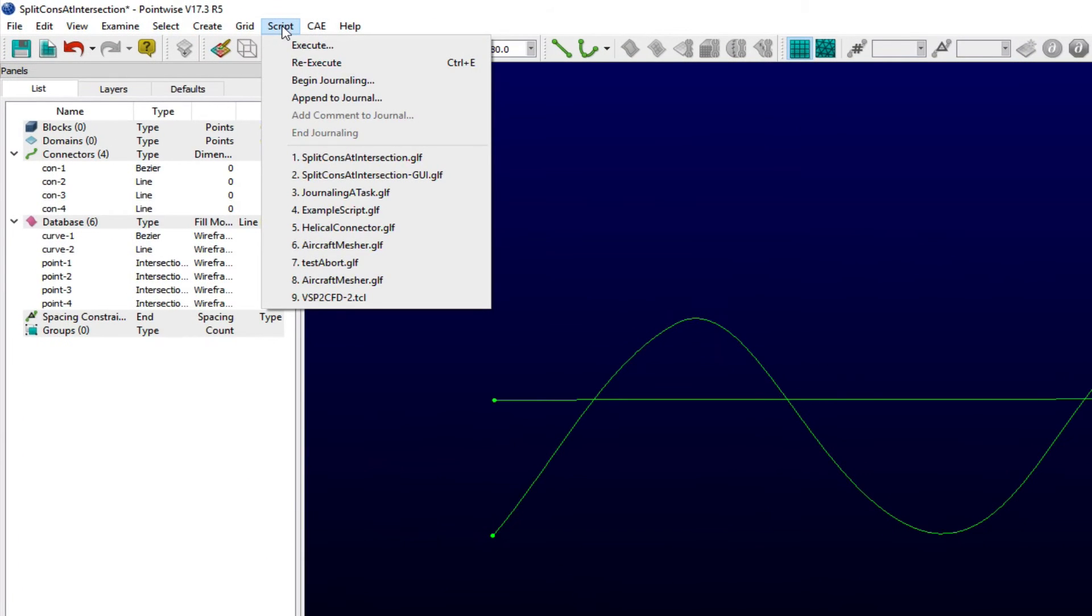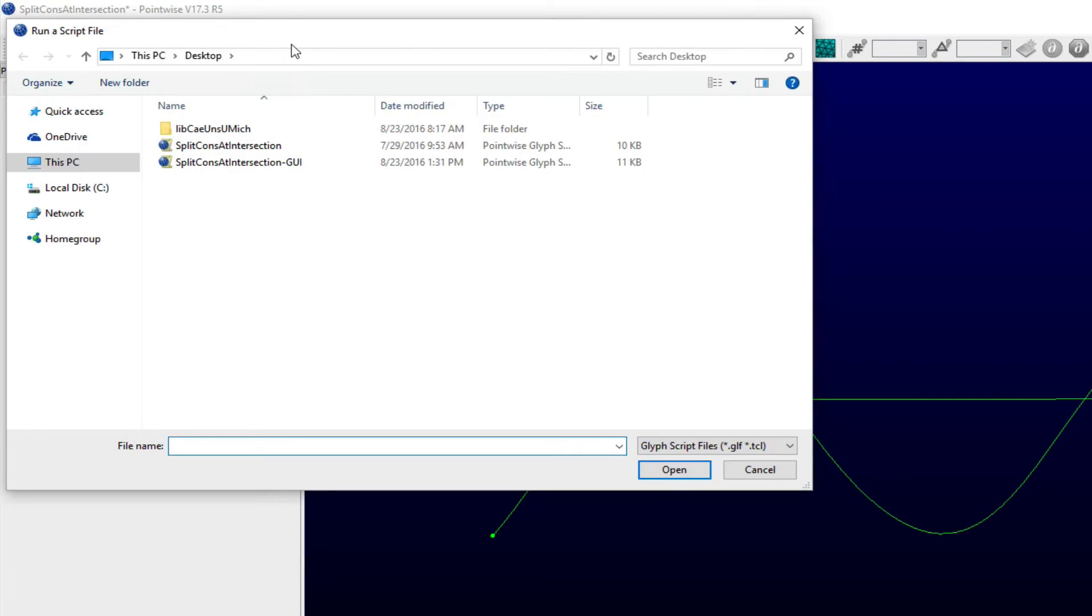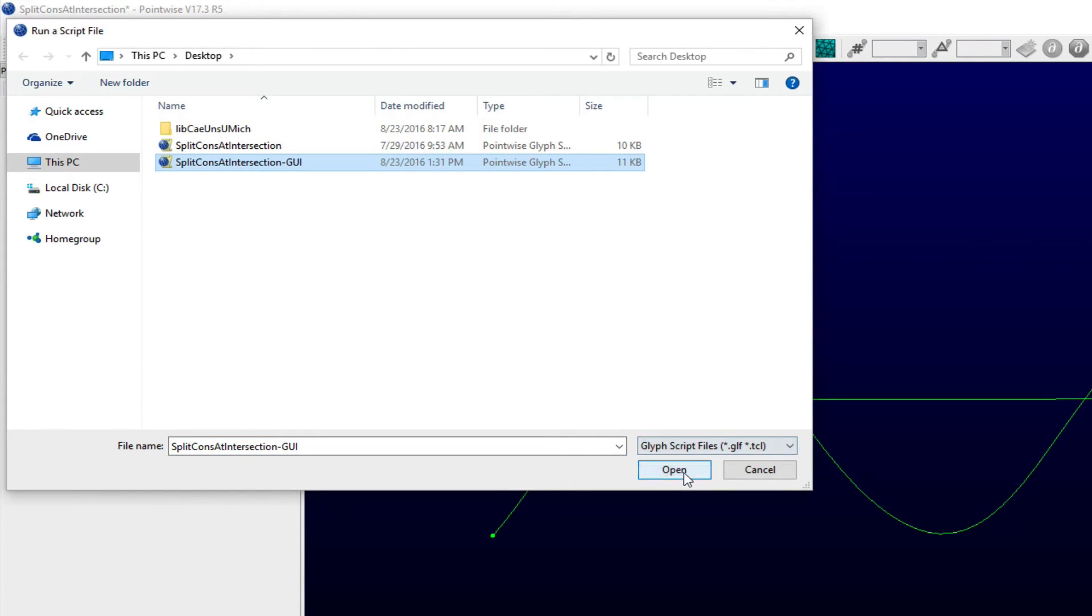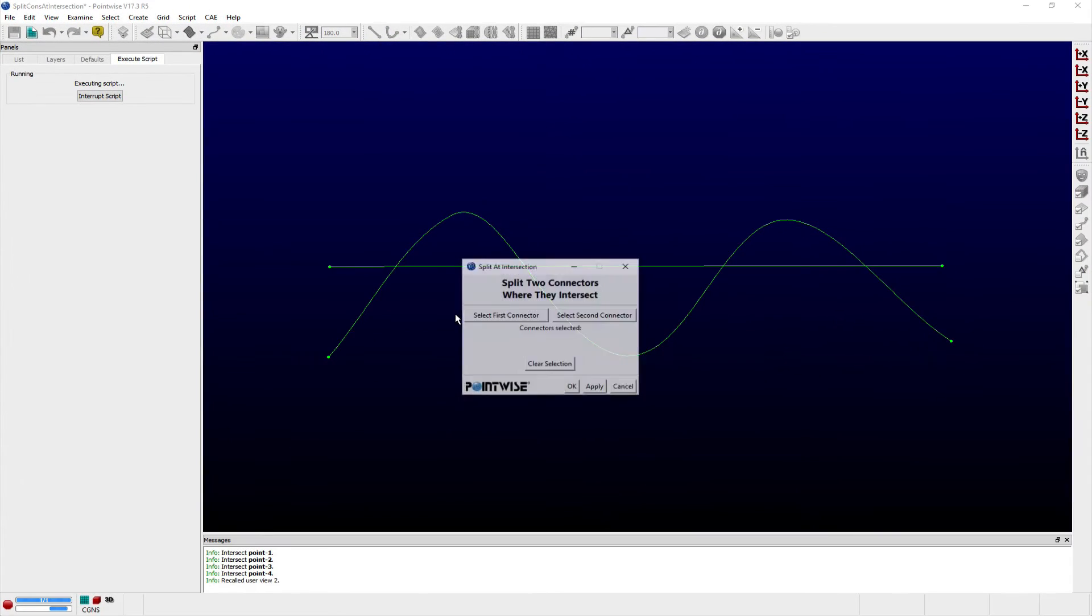An open save dialog window opens where you can navigate your local file system to where the script resides. Select the script and a TK graphics window appears with GUI elements users can use to perform the split operation.